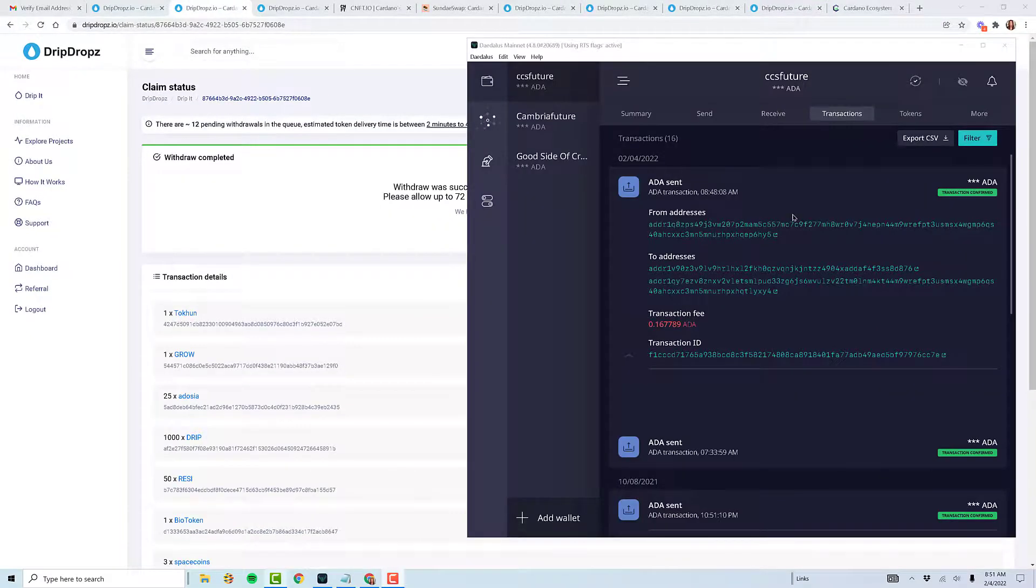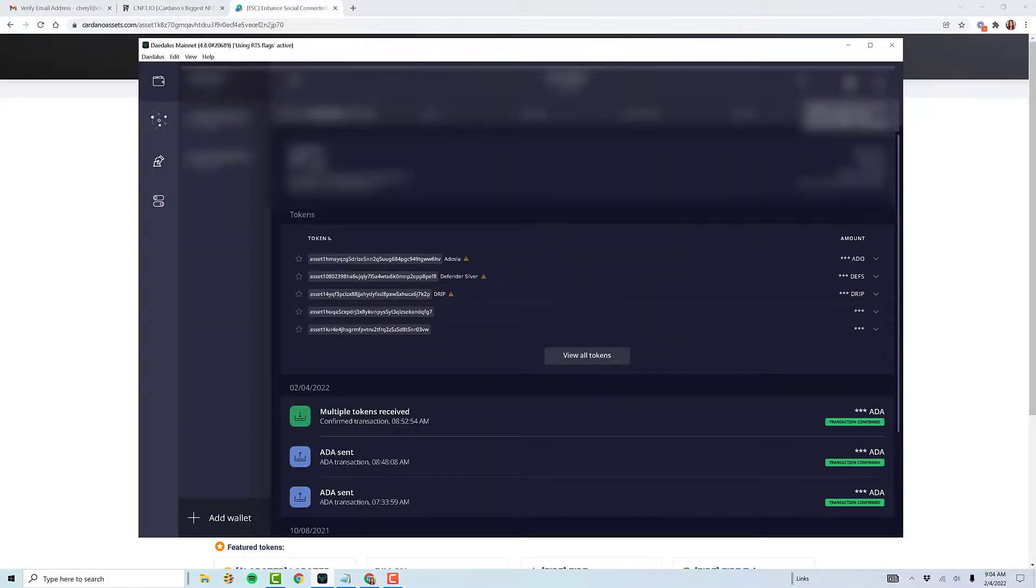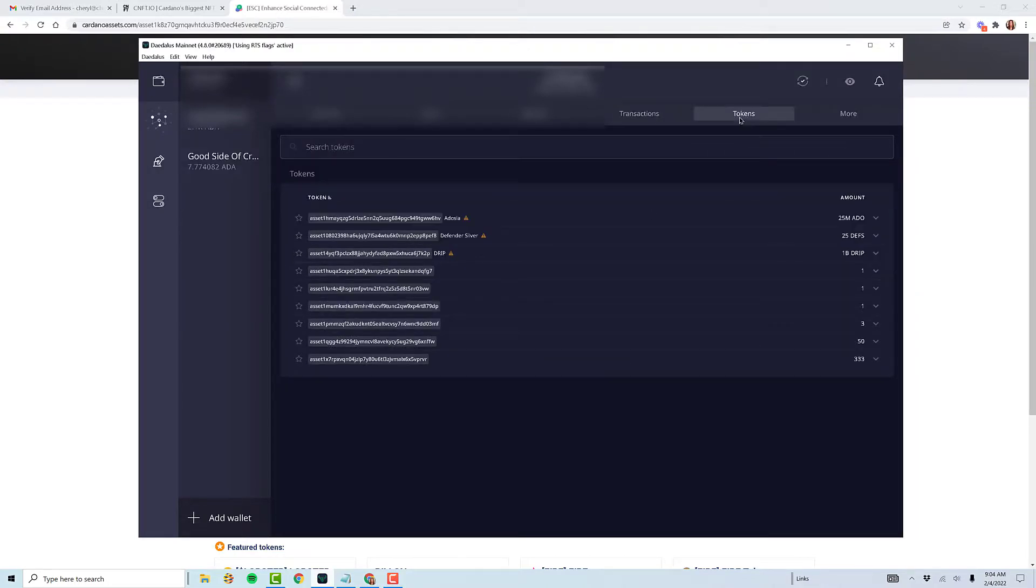It took about 12 minutes. I wanted to show you that they do show up in the Daedalus wallet. If I click on that top left wallet, even looking just here on the summary tab, they actually show up right underneath the quantity that you have. If you go to the tokens where I initially told you, they all show up. So there you go.